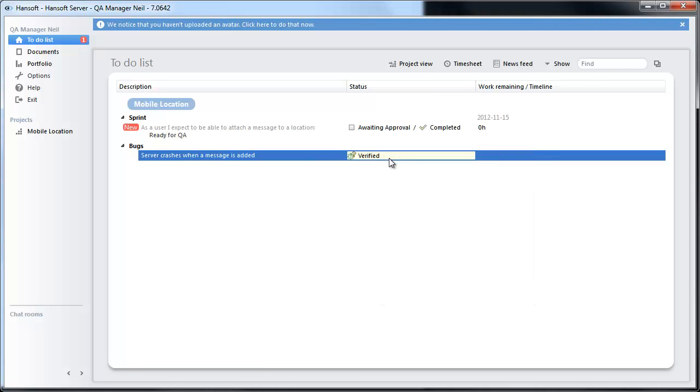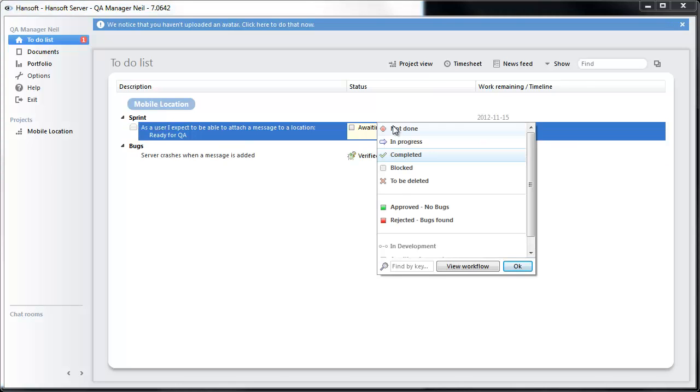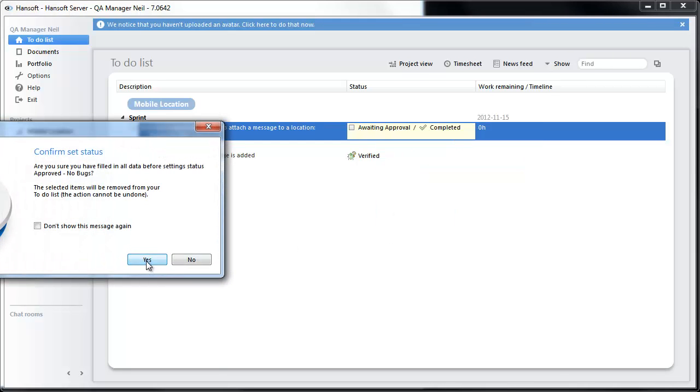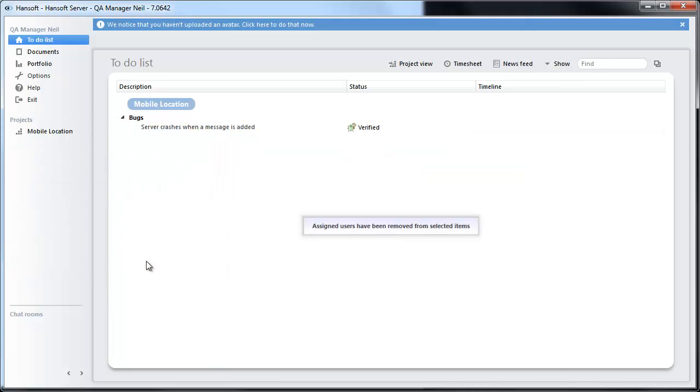And he does his run on the whole feature and sees there is nothing, no more bugs. Let's approve this. And that completes the whole workflow.